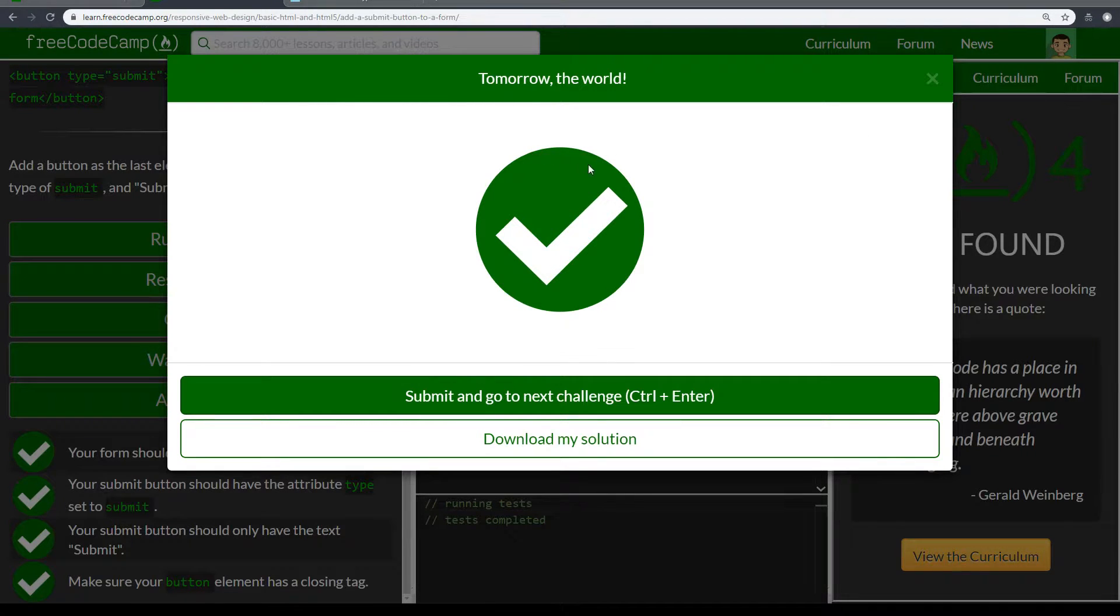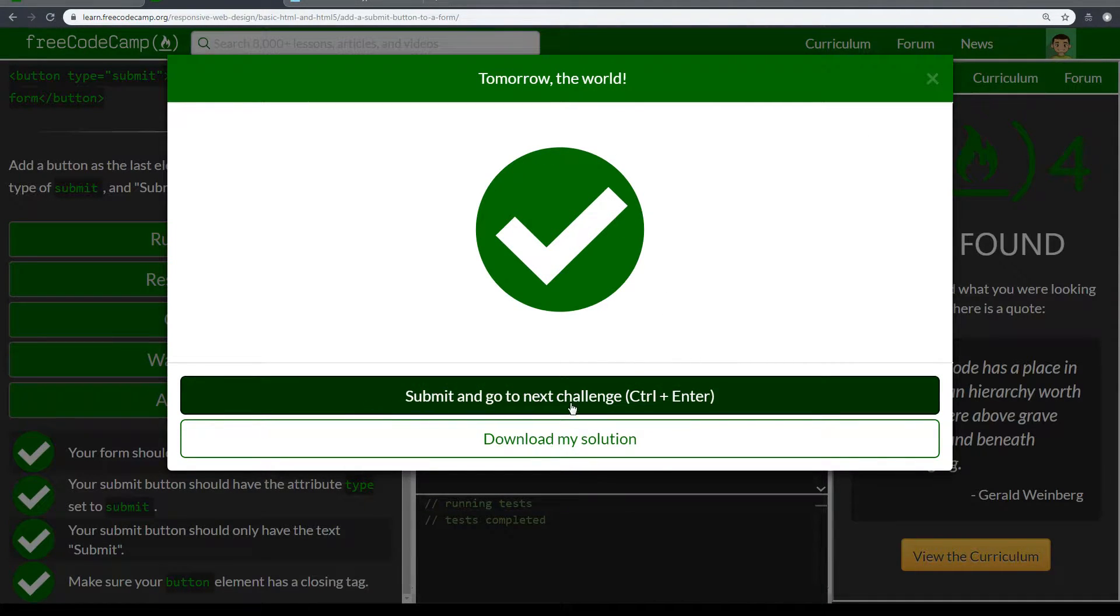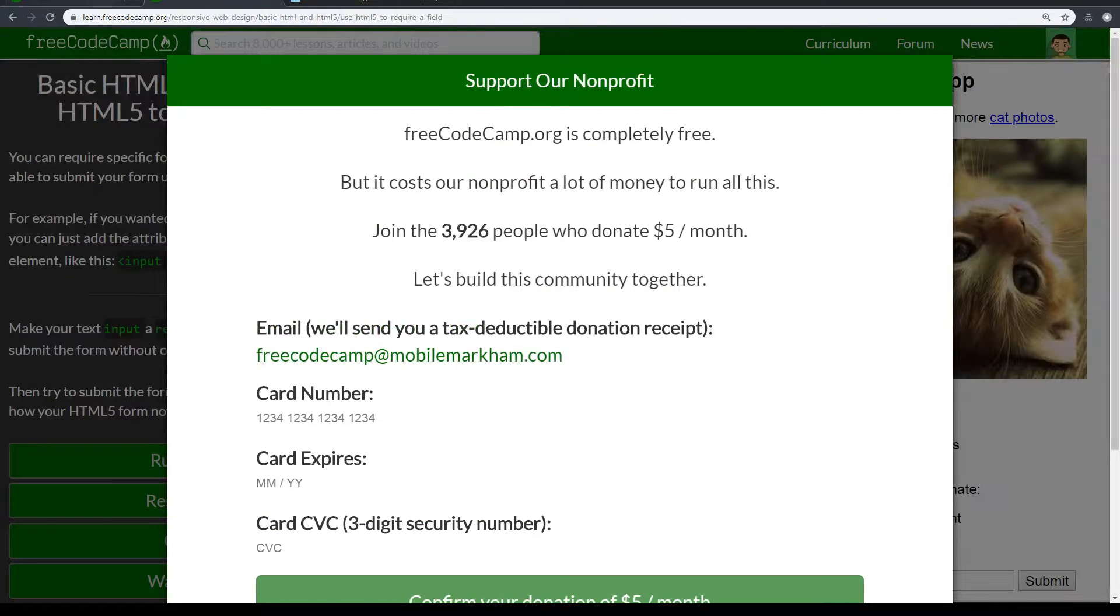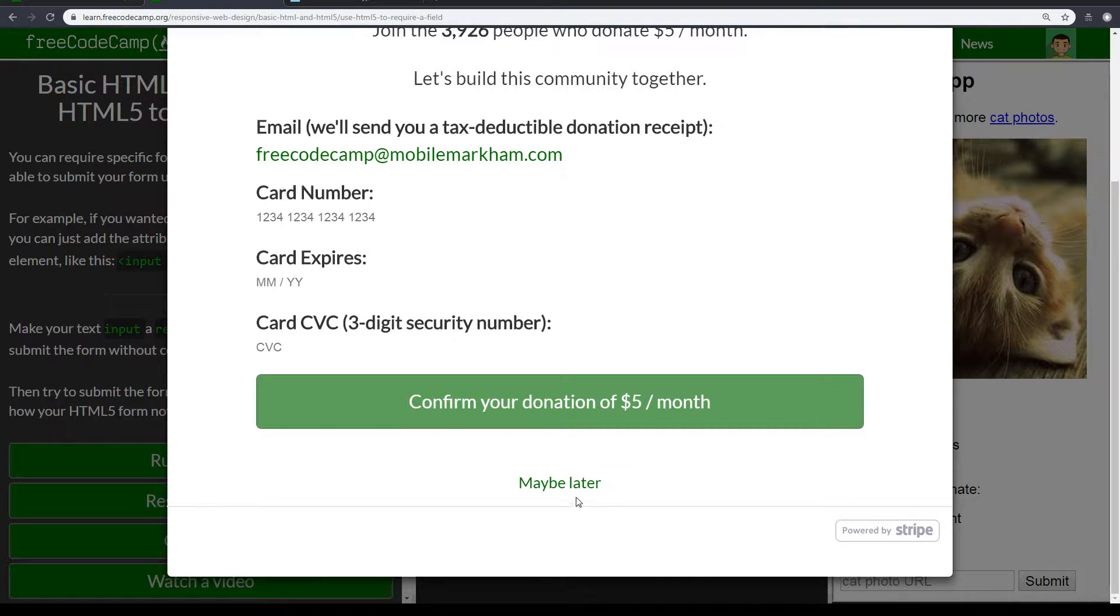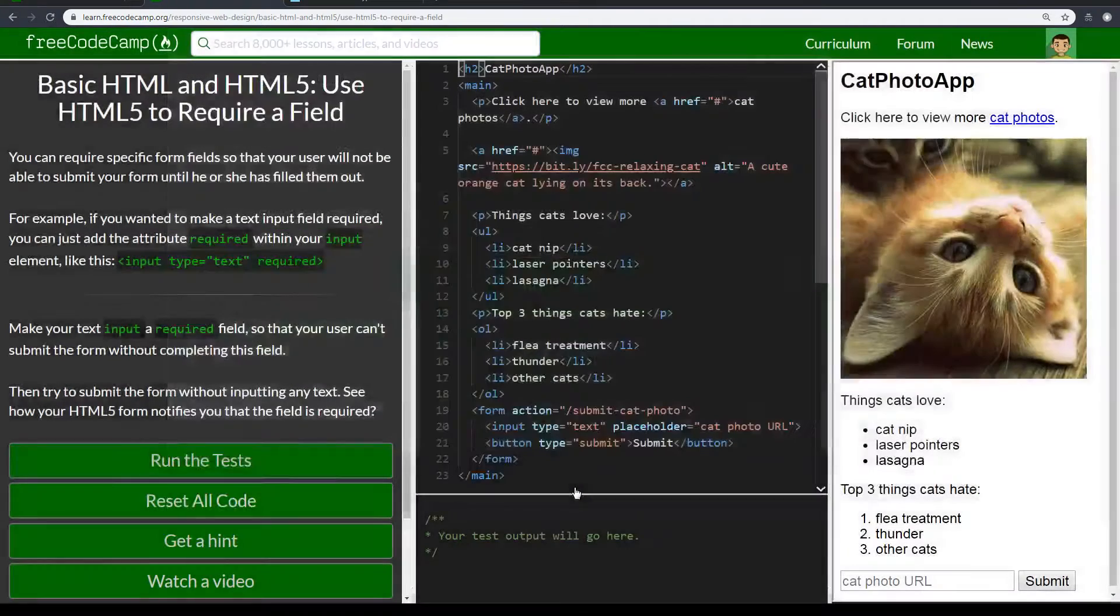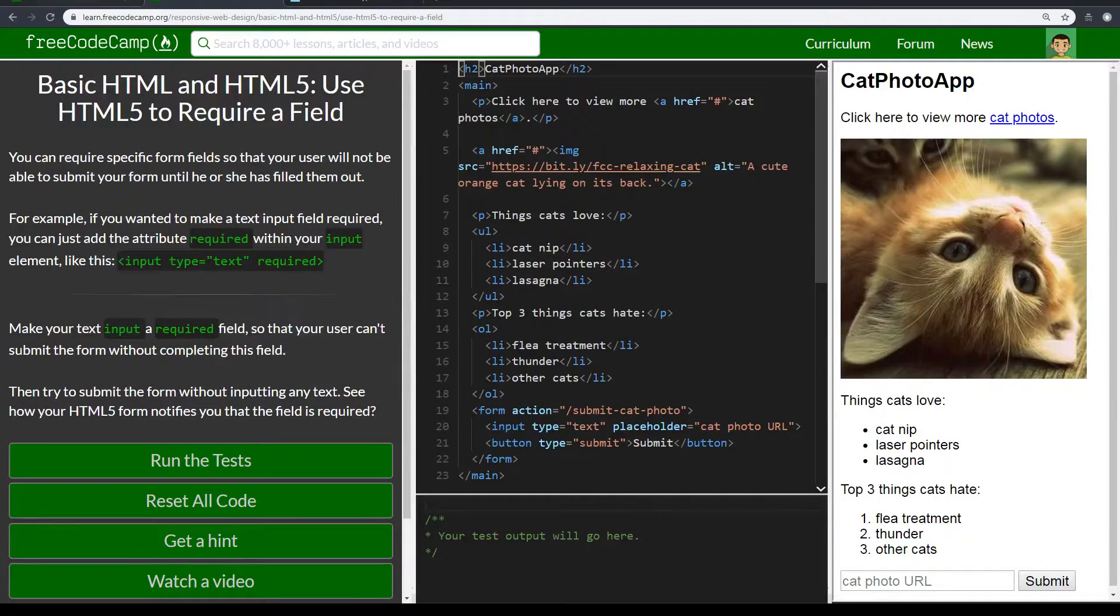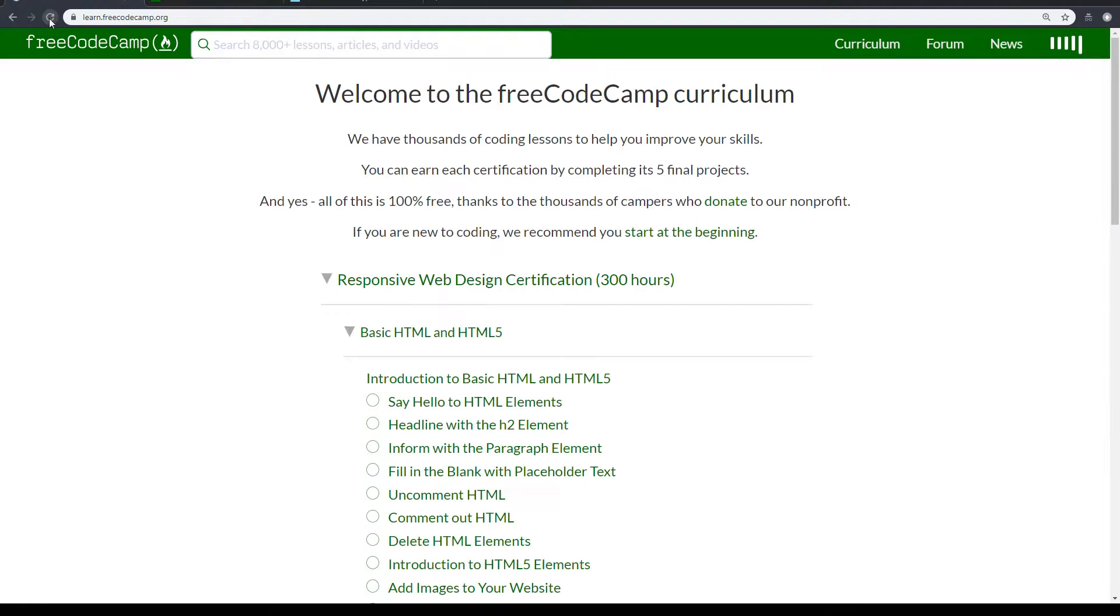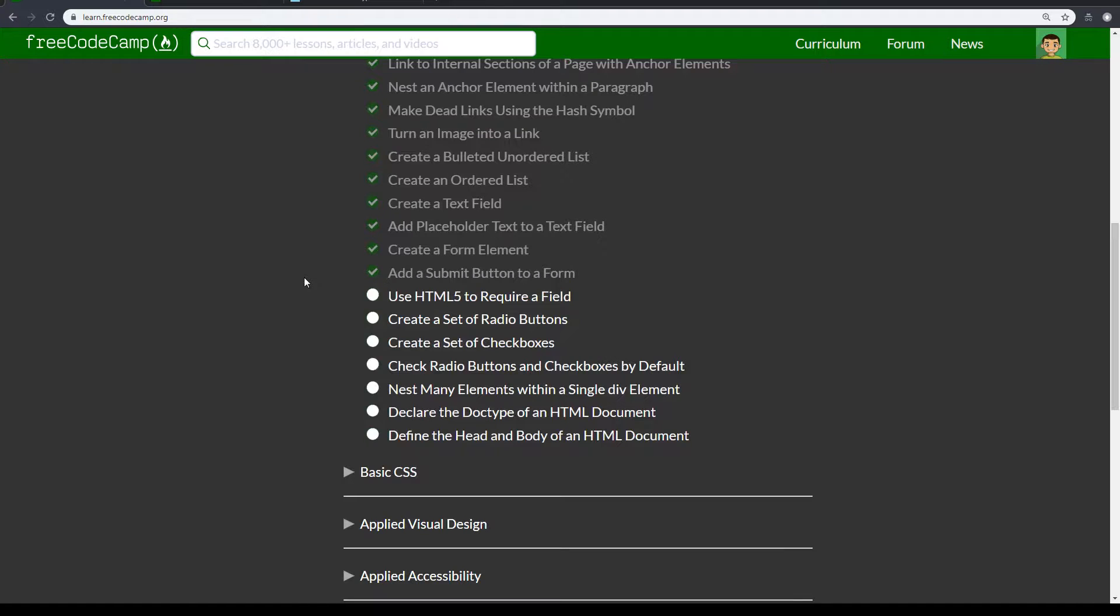Alright, tomorrow the world. Alright, let's submit and go to the next challenge. Let's say maybe later and refresh this page again.